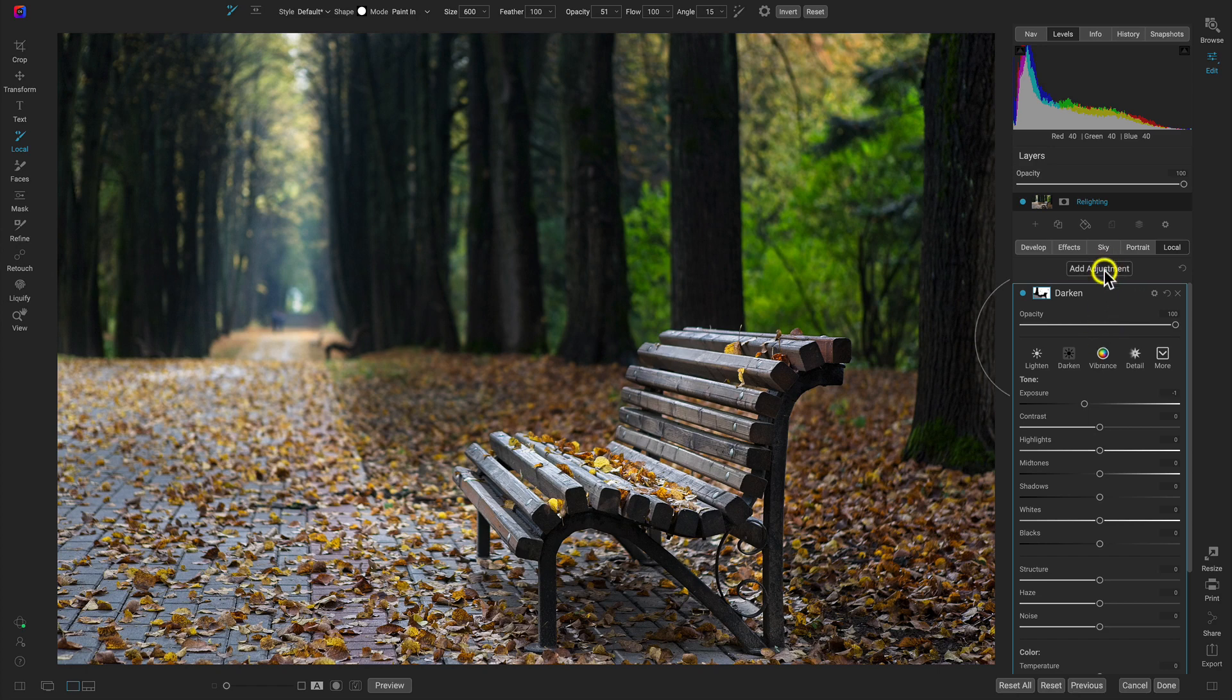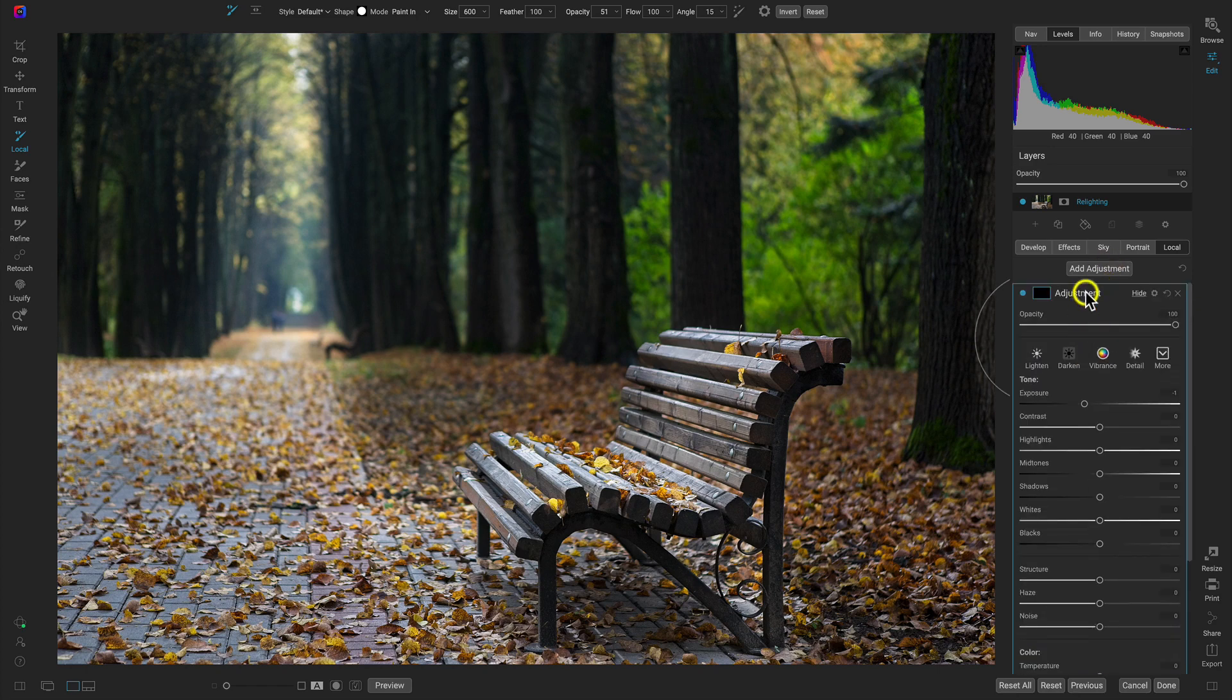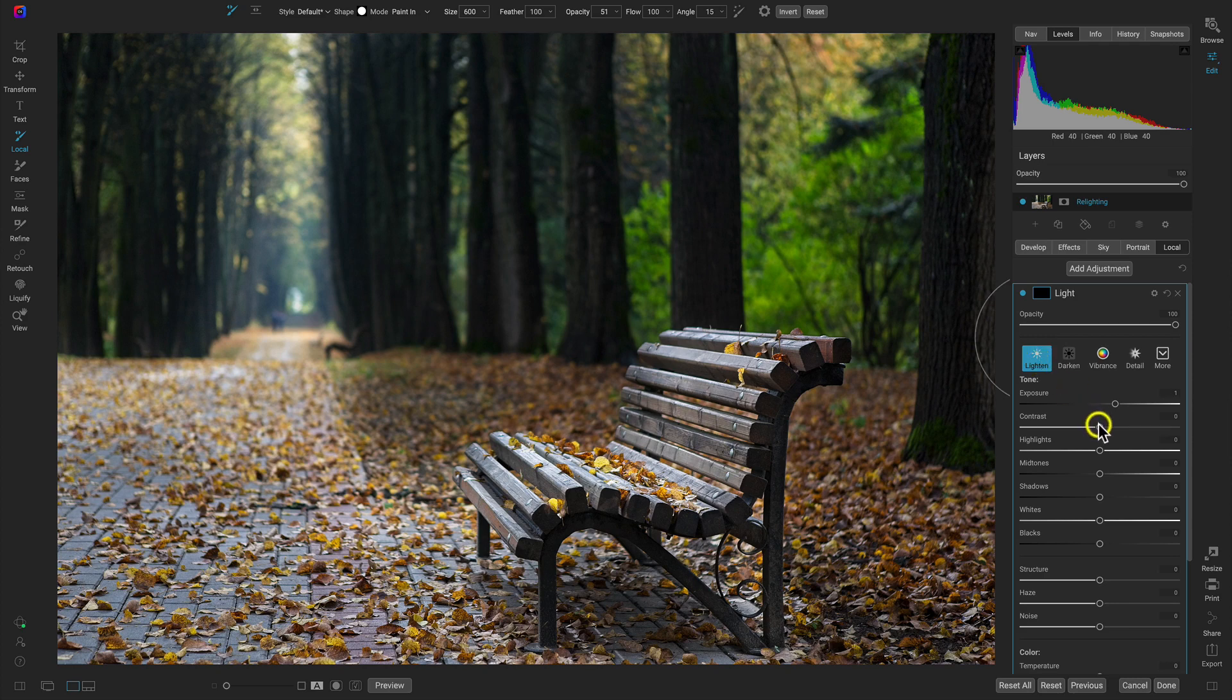So let's add another adjustment. And we're going to rename this one light. So we have our darken adjustment and we have our light adjustment. So let's just select lighten. It's going to be quite intense. And what I'm also going to do, aside from increasing the exposure here,